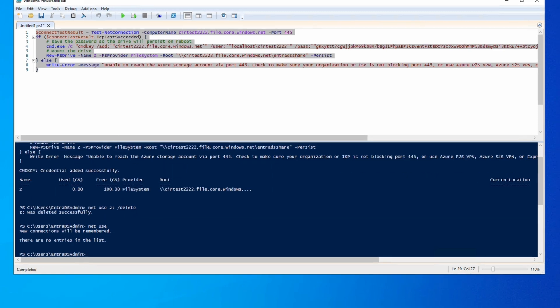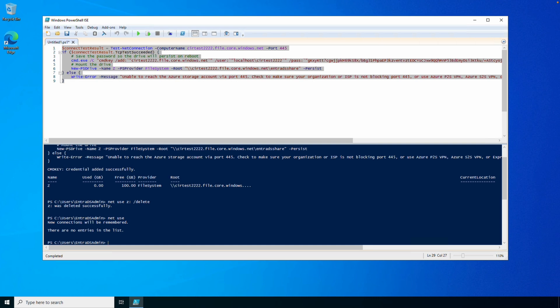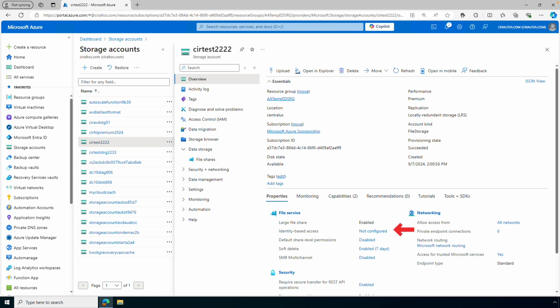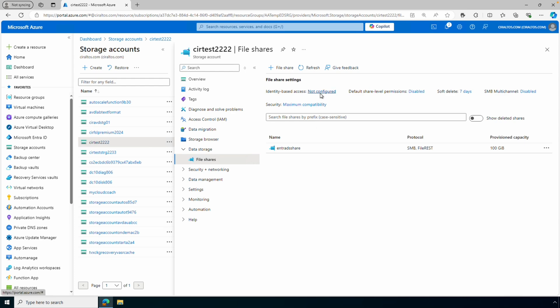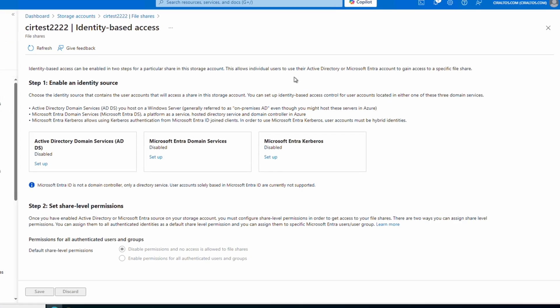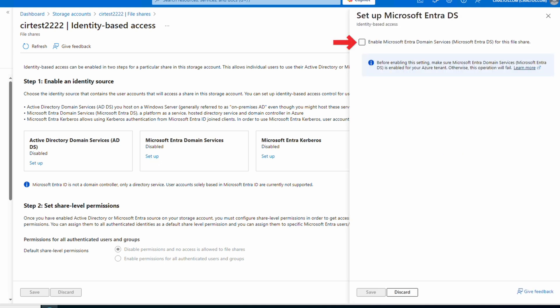Let's go back to the Azure portal to enable Entra DS authentication so we can use NTFS-style permissions. From the storage account overview we can see identity-based access is not configured. We can select that or go to the file share — there's also a link for identity-based access. Click on 'Not Configured.' There are three options; we want Microsoft Entra Domain Services. Click Setup under Microsoft Entra Domain Services — we simply have to enable it.